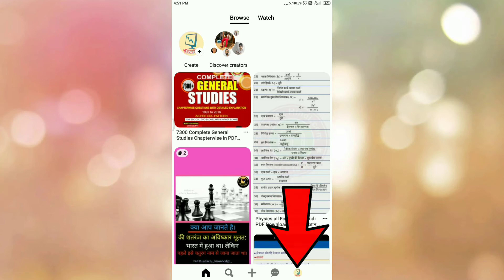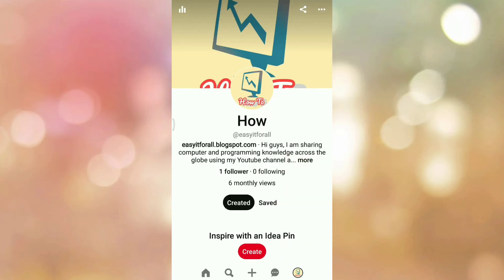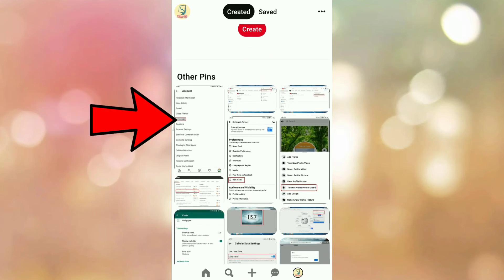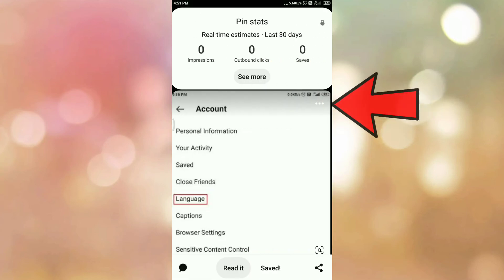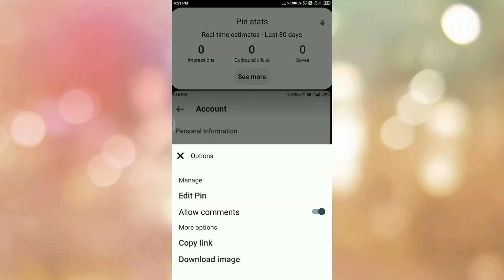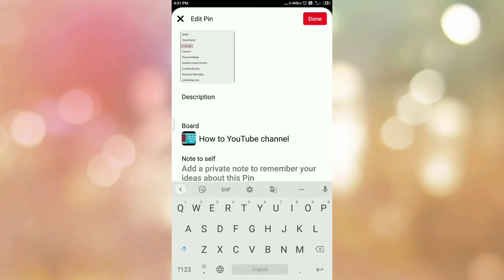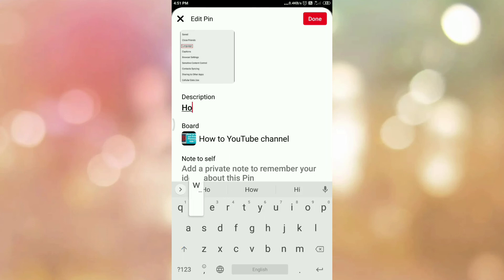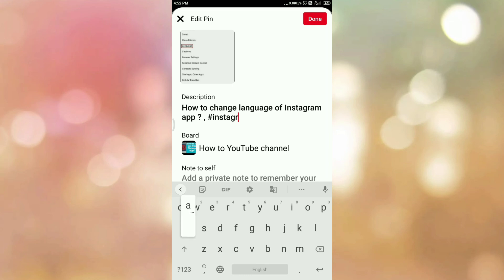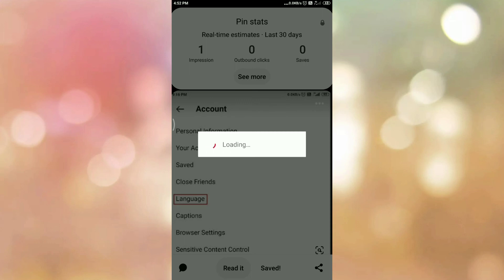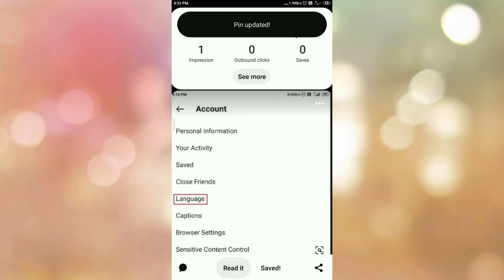Now go to your profile icon. This is the pin that we have recently created. Tap on the pin. Once you tap on the pin, here you can see the three dots. Tap on the three dots, then tap on edit pin. Once you tap on edit pin, here you can add the description of your pin. In my case, I am adding: how to change language of Instagram app. Once you enter the description, tap on done. Here is the message: pin updated.